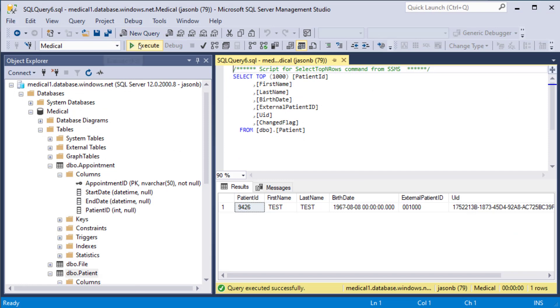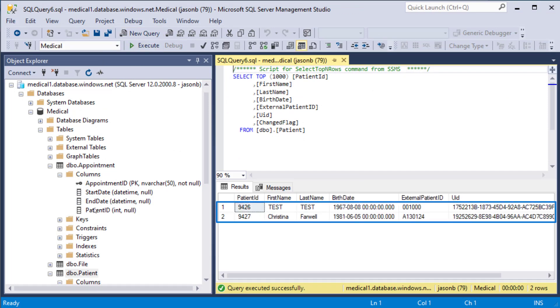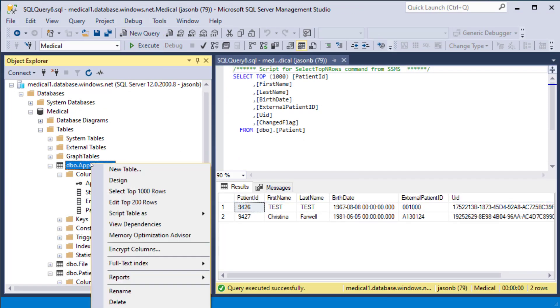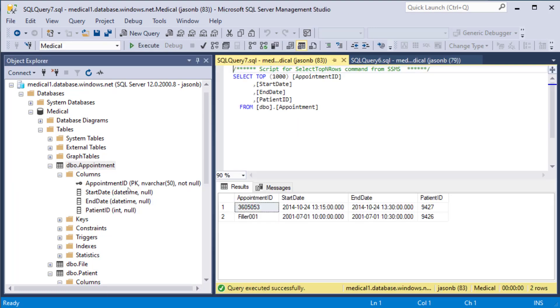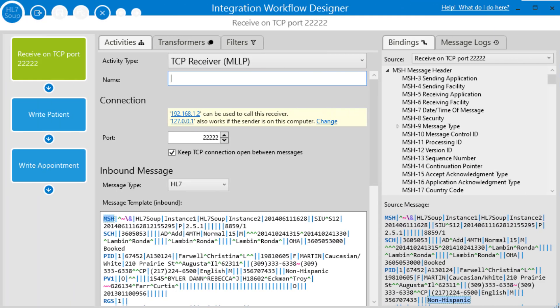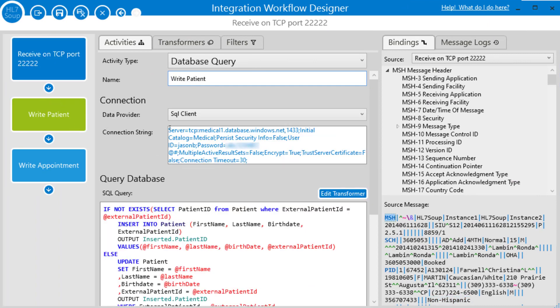And let's head across to the database. We'll refresh our patients. And now we've got two records. And we'll also have an appointment. So that's great. We've got a successful workflow.